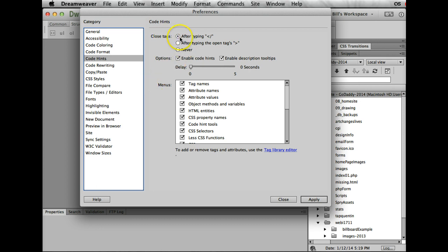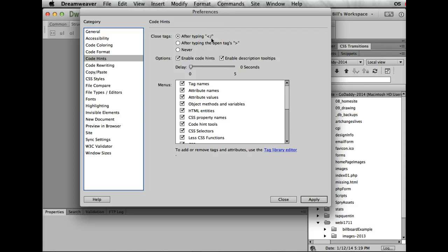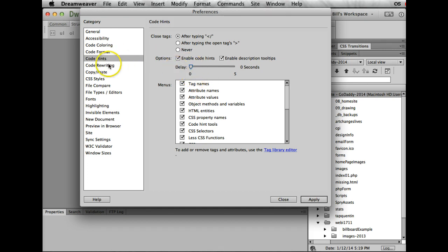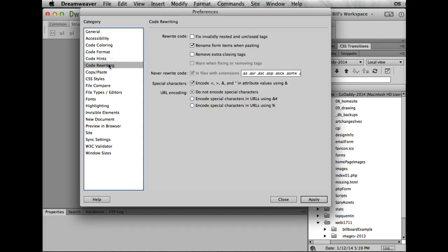This is all set up in Dreamweaver by default. What this is going to do is close our tag. So let's say we start a P element—as soon as I hit the angle bracket and the forward slash, I'll get a P and it'll close the element for me. If you want to test yourself before the hint pops up, you can set it for five seconds. I like the hints—I can ignore them, but I like the hint, so I keep that always set to zero.